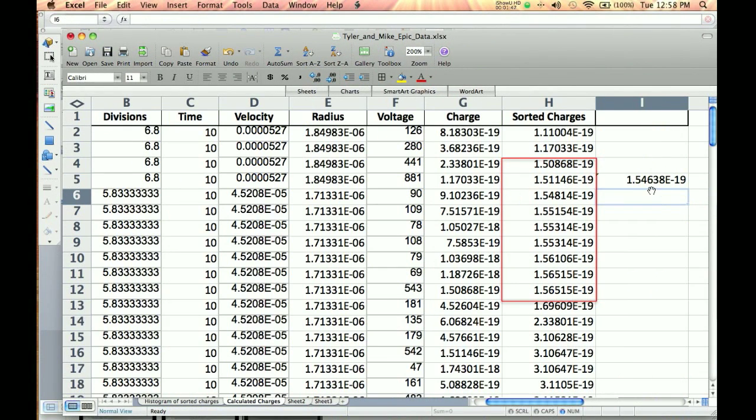And there it is. There's my average of that. So that is 1.54638. I'm just going to type this into my calculator. 1.54638E minus 19. I'm going to store that in A.